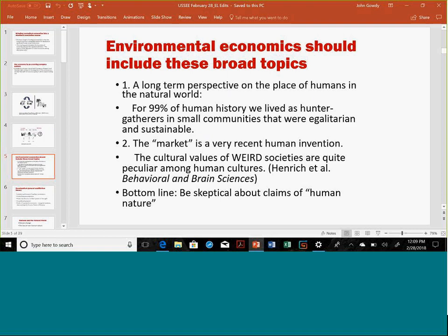In what I do, especially with environmental economics, I try to start with a long-term perspective on the place of humans in the natural world. For most of human history, we lived as hunter-gatherers in small communities that were egalitarian and sustainable. To make that point, I show some videos on hunter-gatherers. Another point is that the market is a very recent human invention and institution.